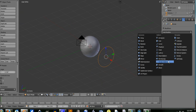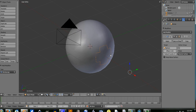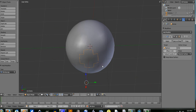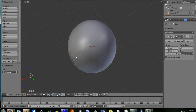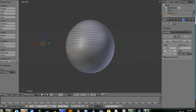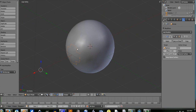Now I'm going to add the modifier — shrink wrap. I have to set the target to the sphere, and as you can see it snapped to the sphere. Just keep the 'above surface' option right there.